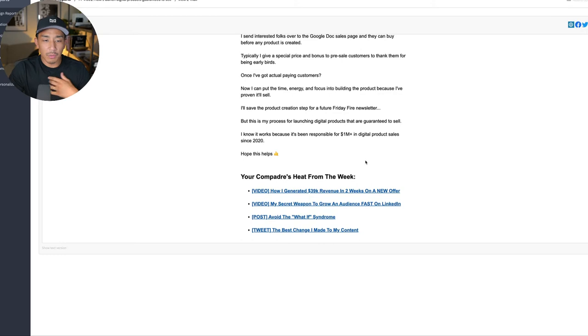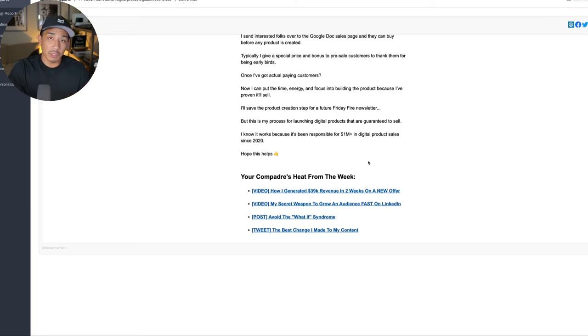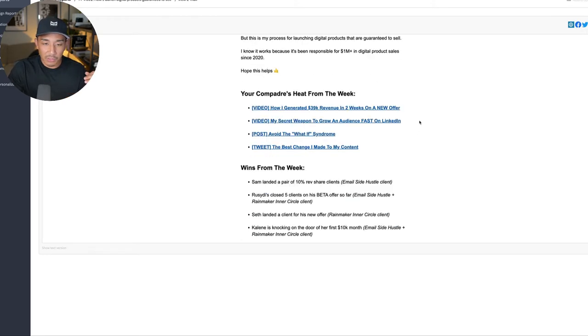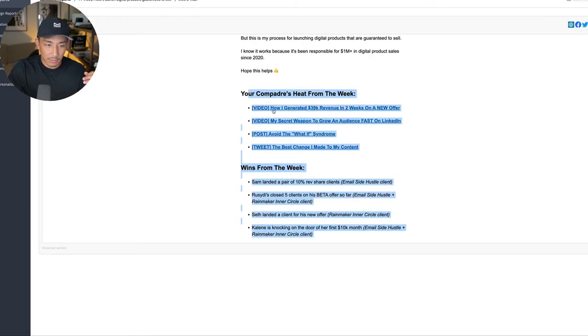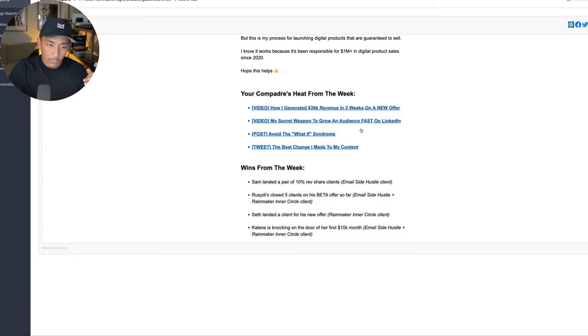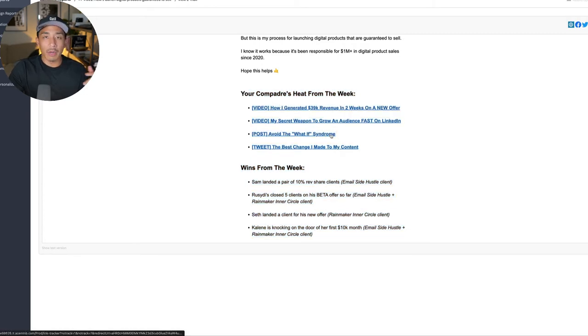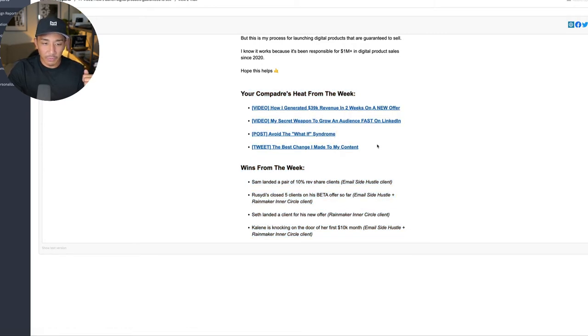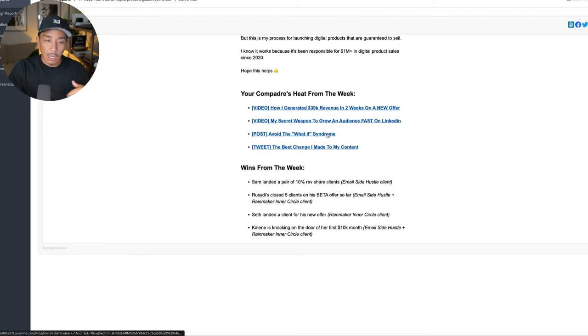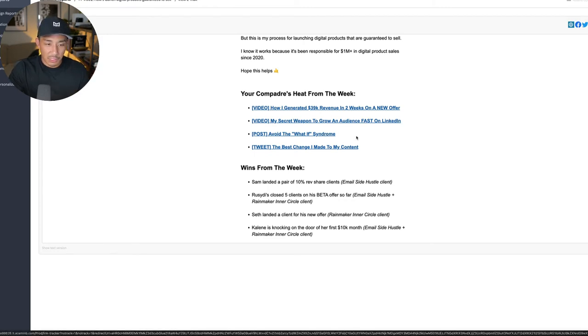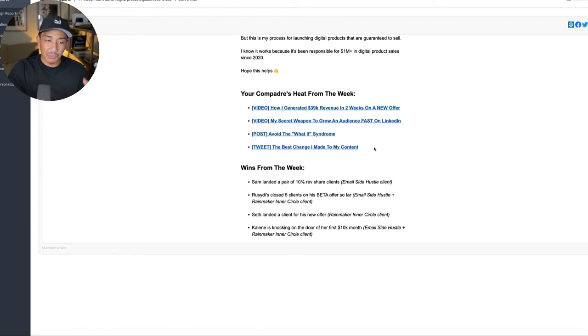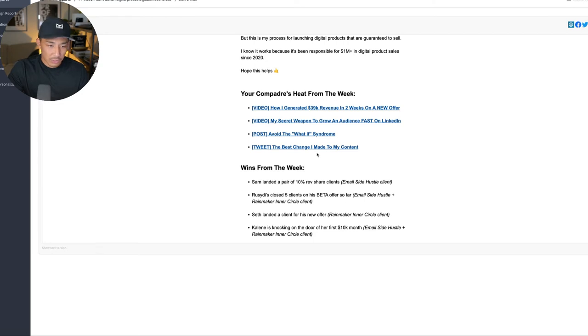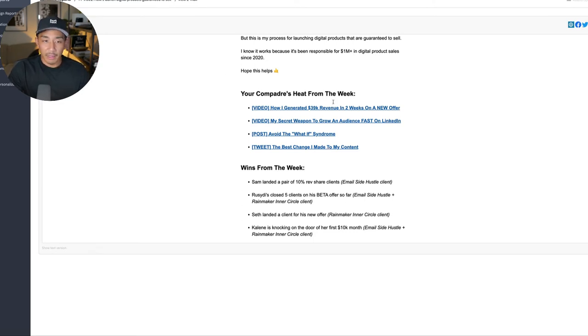So after I go through that one actionable tip or one actionable strategy, I go into my best content from the week. So usually I post one to two YouTube videos. You can see it's linked here. And then I also have posts that go out every day on my LinkedIn profile, Facebook group, and email list. So I link to one of my best posts here. And then I'm also active on Twitter, usually two to three tweets a day. And so I link to one of my best tweets here.